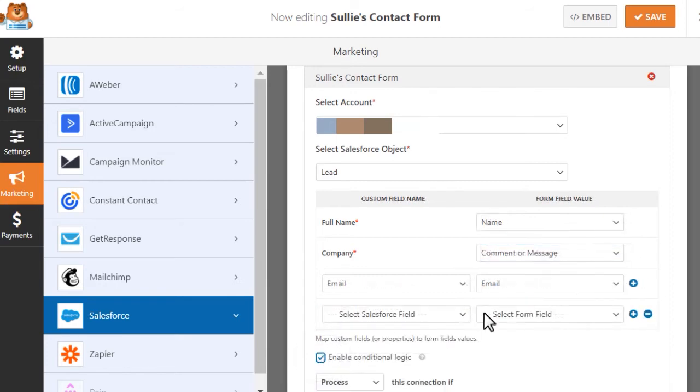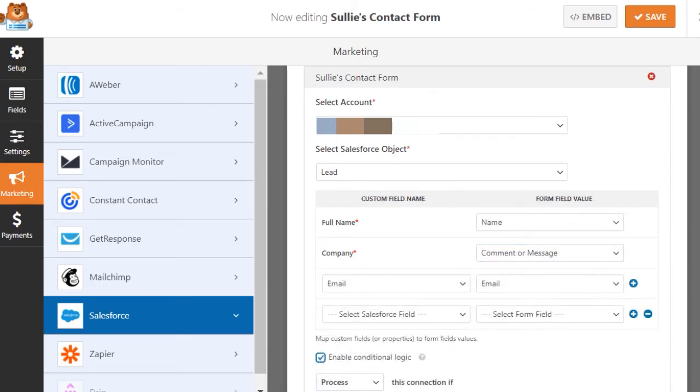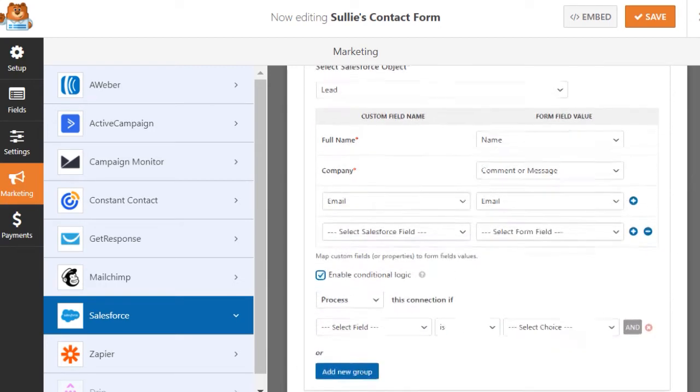You can even use our built-in conditional logic to control which entries are sent to Salesforce, depending on the selections that a user makes on your form.